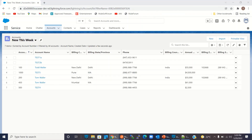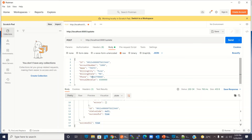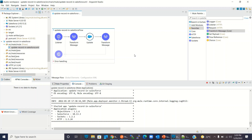So this is how we can update records in Salesforce using the Salesforce connector's Update method. This is all for this video. I hope you understood how to update records in Salesforce. If you liked this video, please click the Like button and subscribe to the channel. Thank you, thanks for watching.